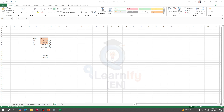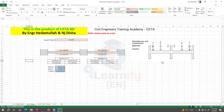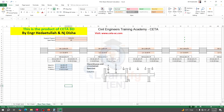Here we have an Excel sheet for calculating the moment coefficient. We are using the ACI moment coefficient method. We have given values here — this is for 2-span and this is for more than 2-span. I have created this Excel accordingly.